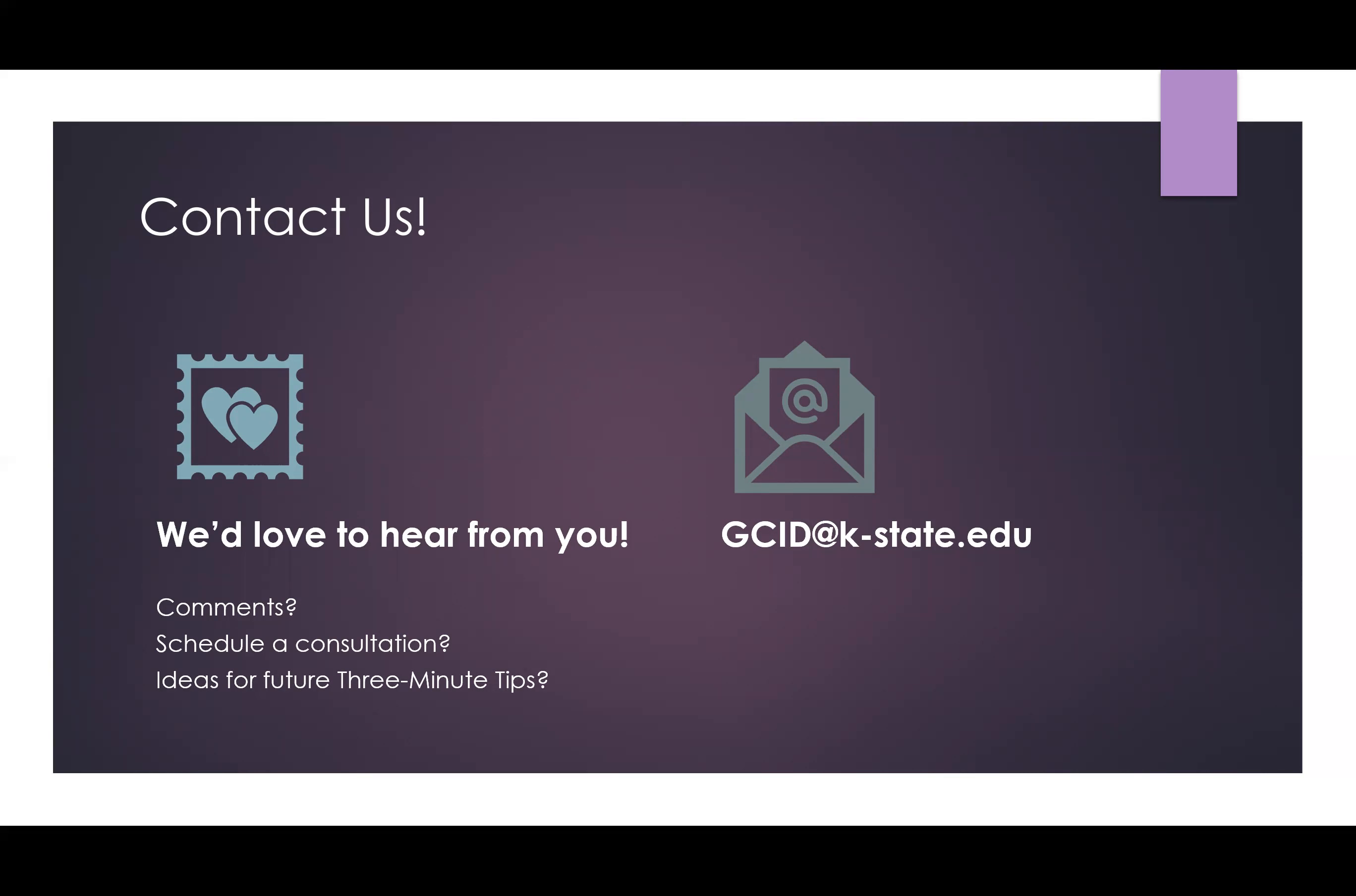We look forward to hearing from you. Thank you for spending three minutes with us today. Bye.